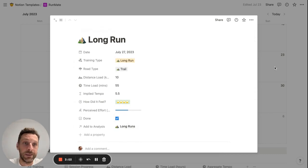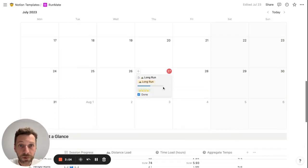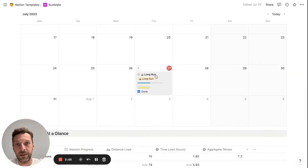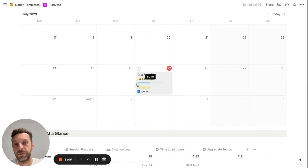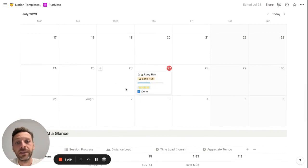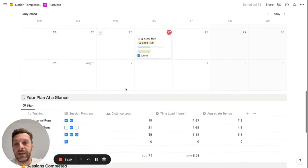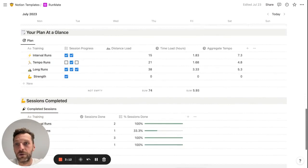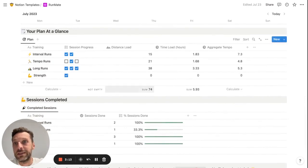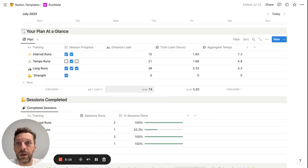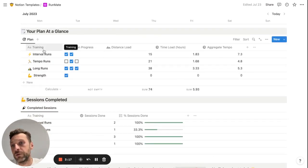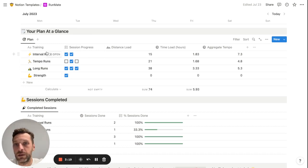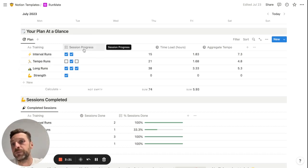Just to give you a quick overview of the analysis section, what this gives you is an overview or breakdown by the run type. It shows you the progress of sessions.